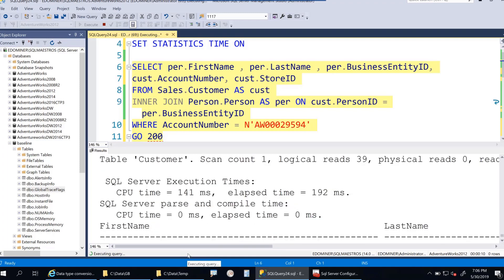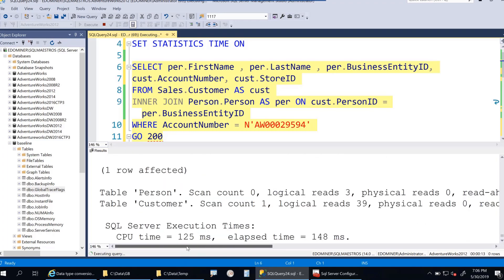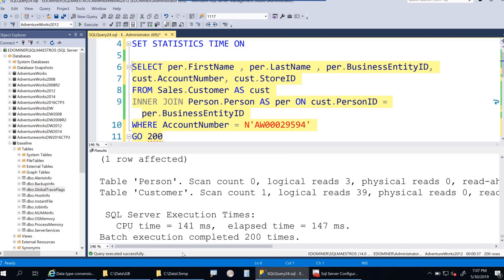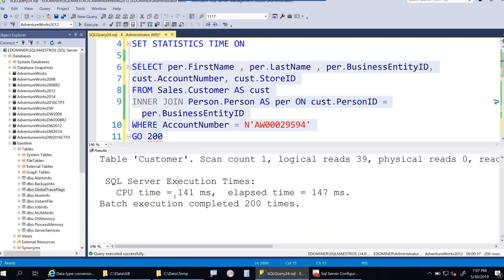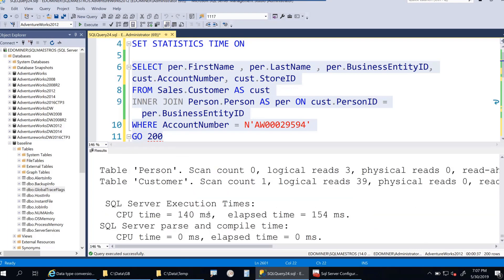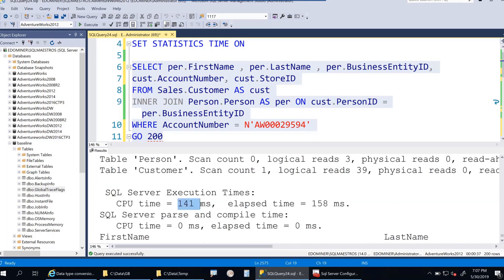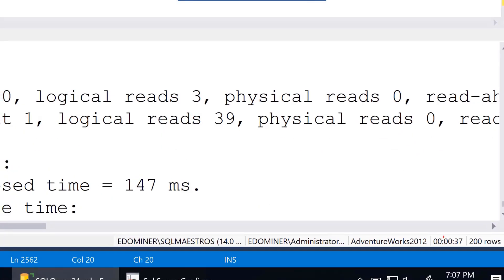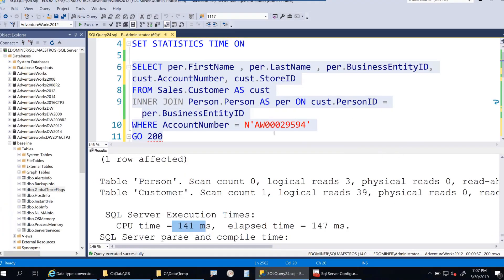This is a basic simulation. For more advanced simulation, you can use RML utilities - there's a utility called ostress that can simulate 100 users running workloads 100 times. We run this 200 times and execution is done. When you look at the overall execution time, this has taken about 37 seconds to complete.